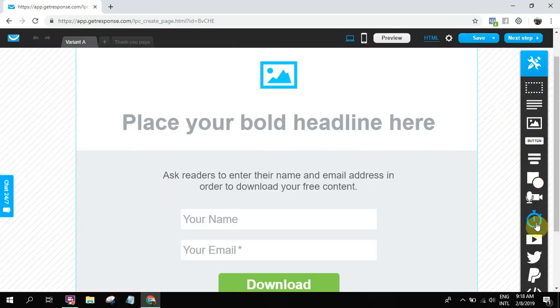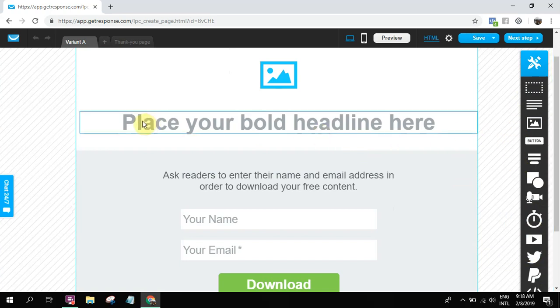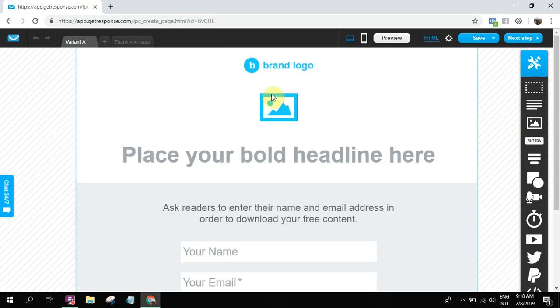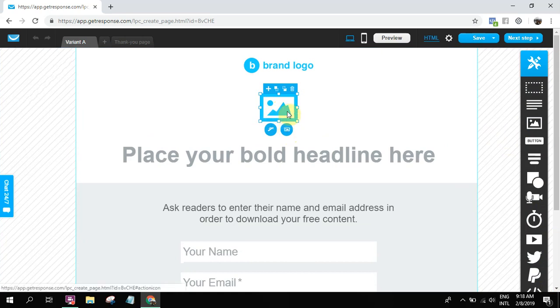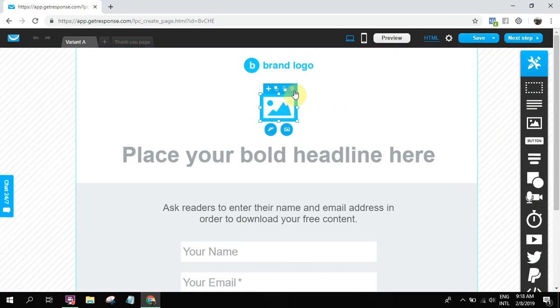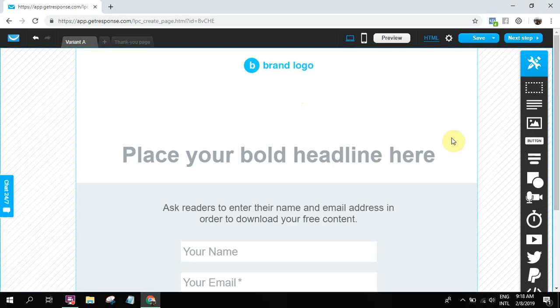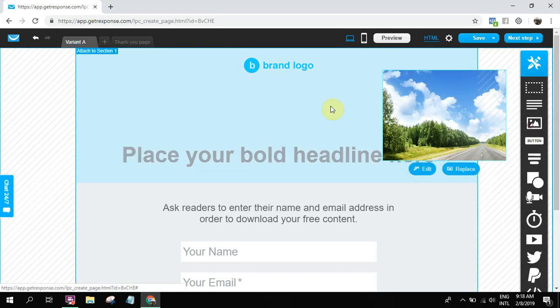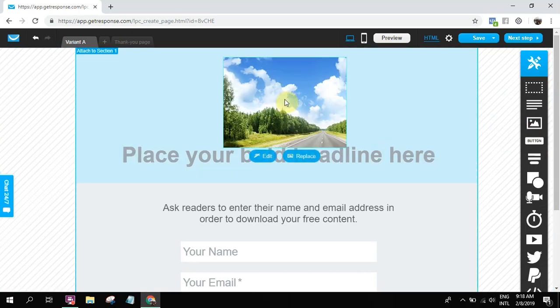And then drag and drop. So these are the elements that you can add to your landing page. Let's say for example, we're gonna add an image. So is this an image? It's small. Let's delete this one.